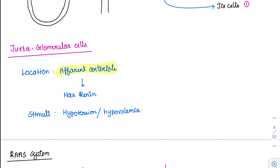The JG cells act like sensors. They will sense whether the kidney is receiving adequate blood or not. They will be sensing hypotension as well as hypovolemia. Depending upon these sensors, they will release a substance called renin, which is stored in vesicles. The stimuli for renin release is hypotension or hypovolemia.